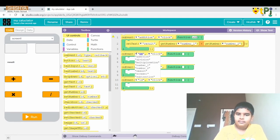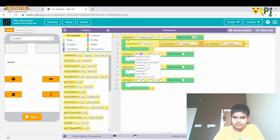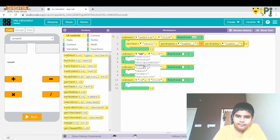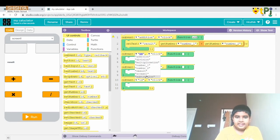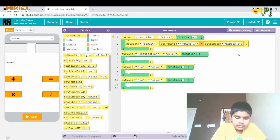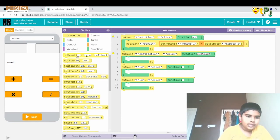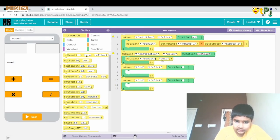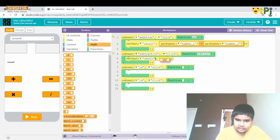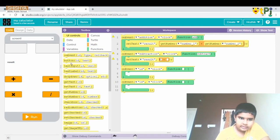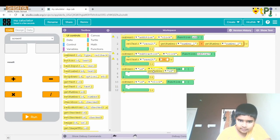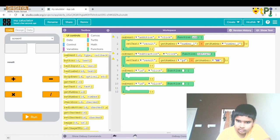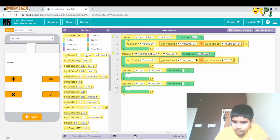For the next onEvent it is the same but for subtraction — the function is subtract. We drag and drop 'setProperty' for text, set the ID as 'result', use the Math subtraction operator with two slots, and place getNumber for ID 'number1' and getNumber for ID 'number2'.